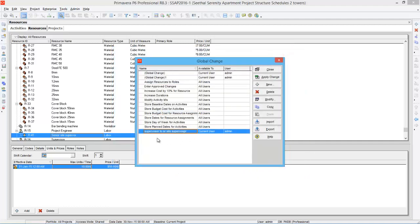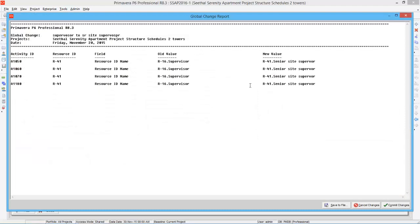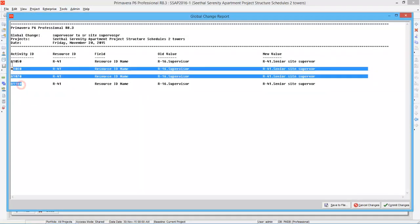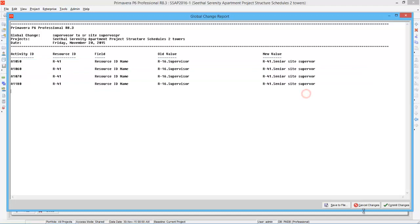So here you have created a new global change supervisor to senior site supervisor. After that press apply change. So here you can see this is a report. It says there are four activities where supervisor is assigned. Now the new value is senior site supervisor. Say commit changes.